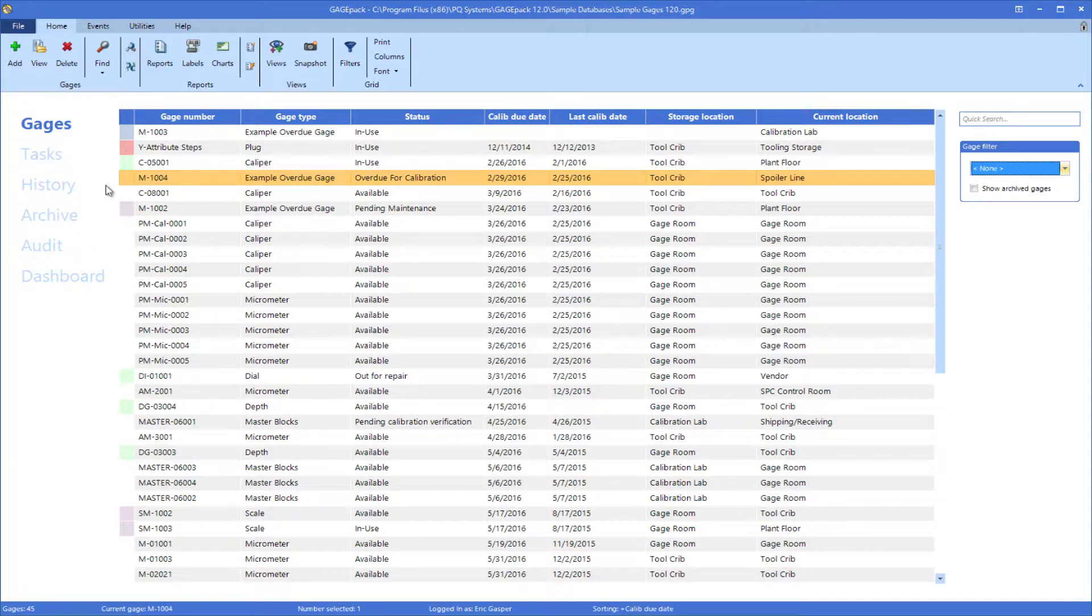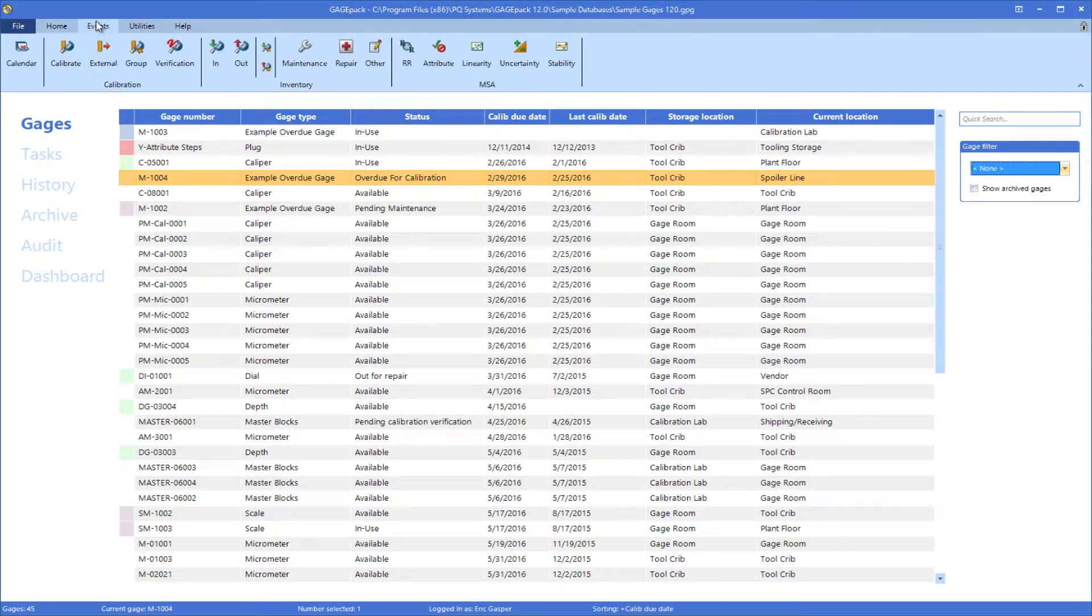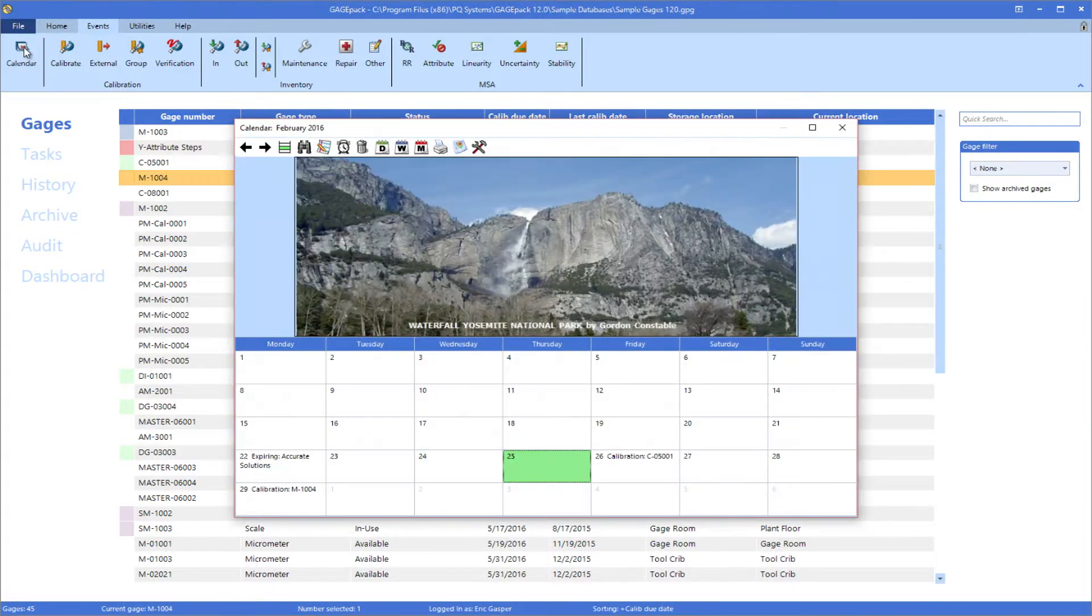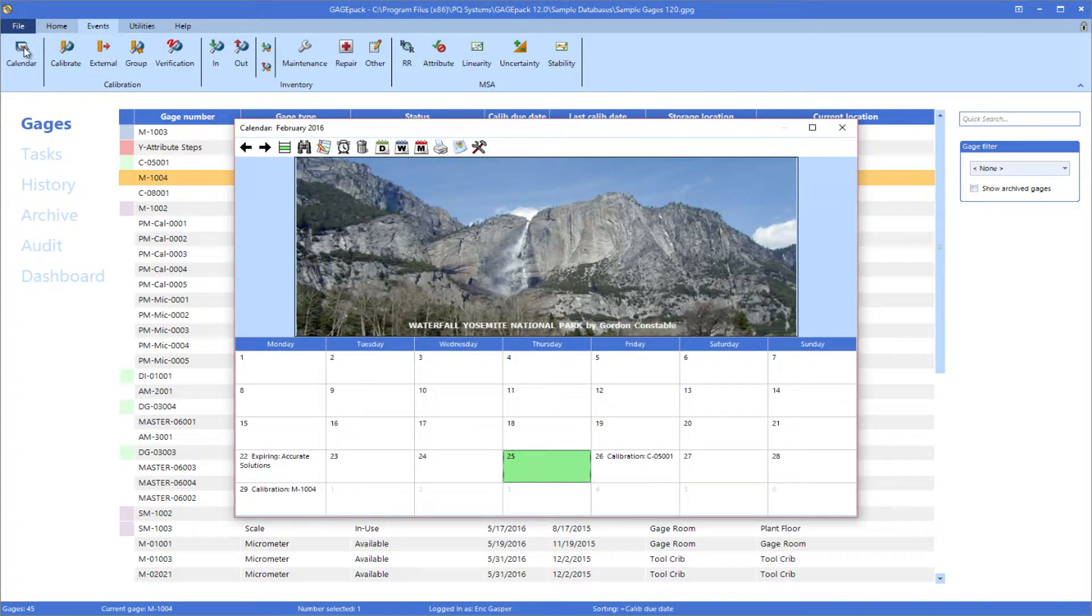Another tool that is useful for tracking upcoming events is the calendar. The calendar gives the user a bird's eye view of every event that needs to be performed within a given month.